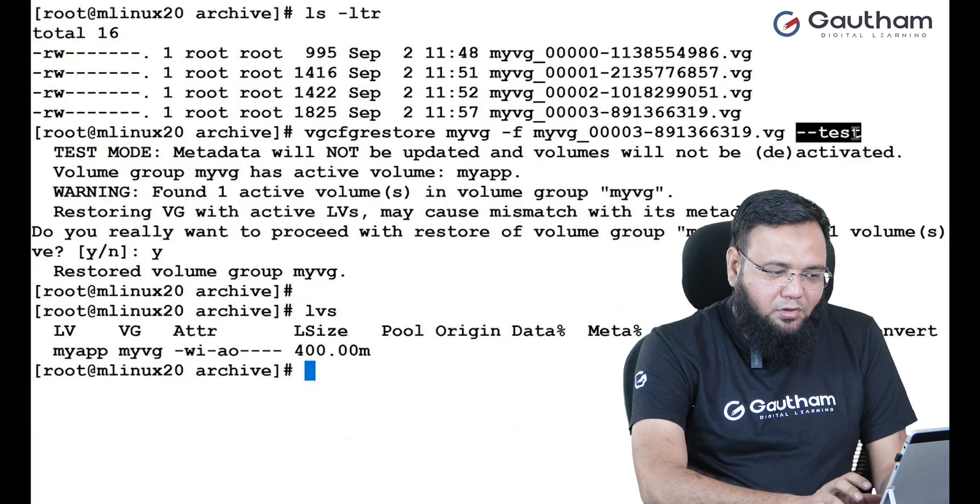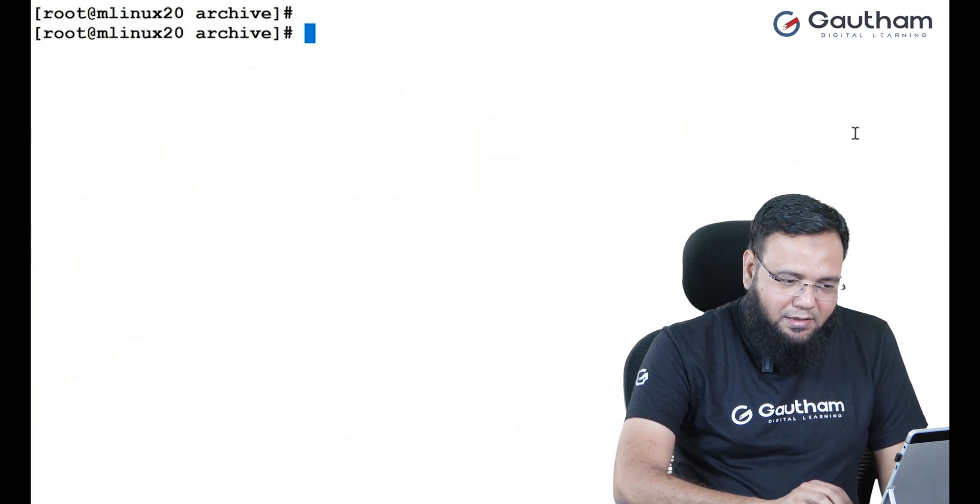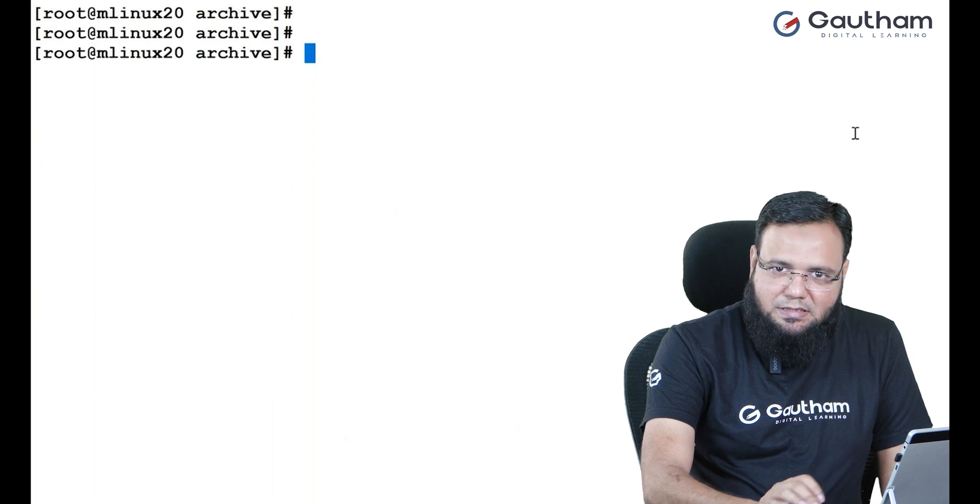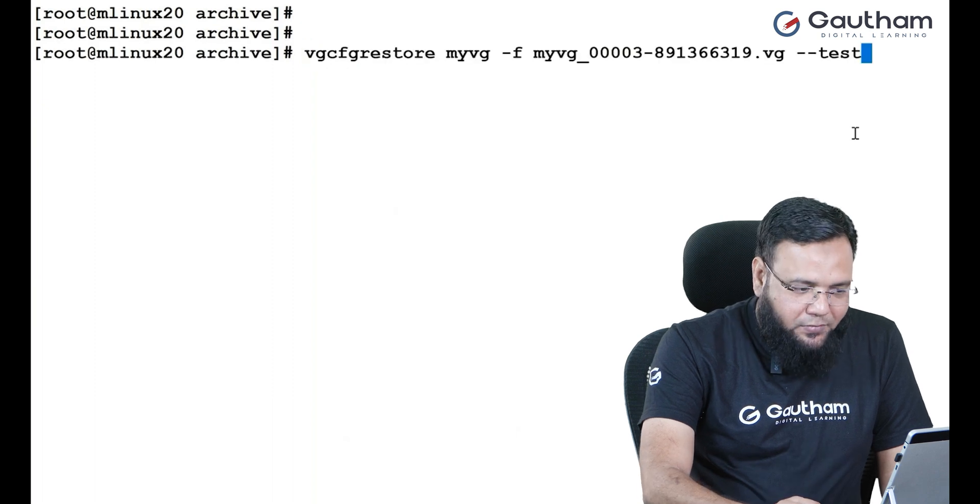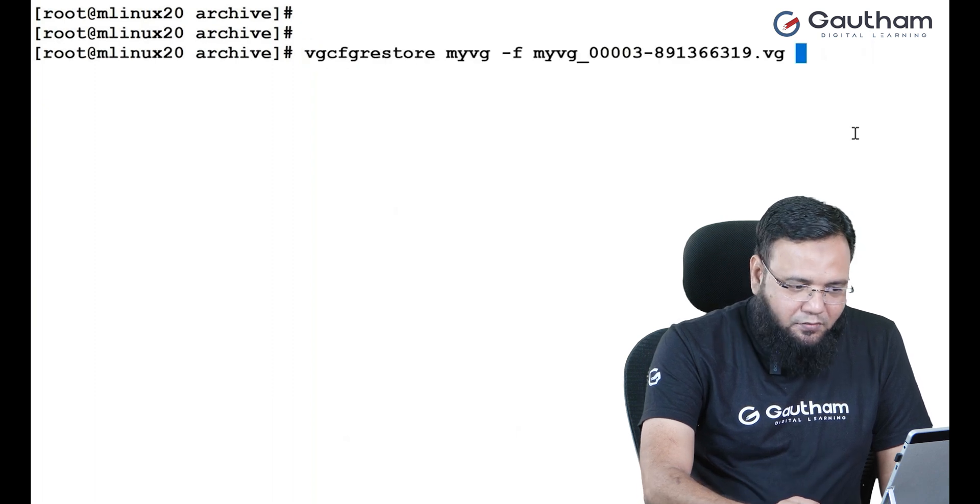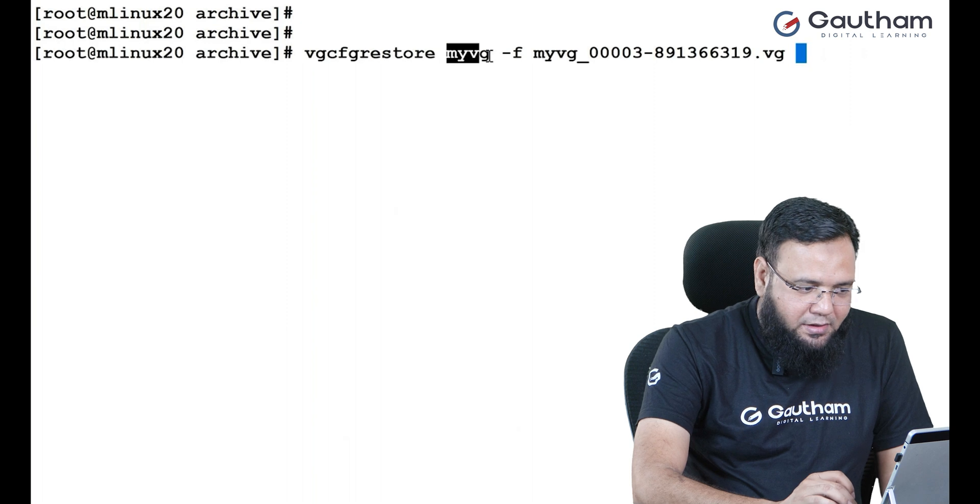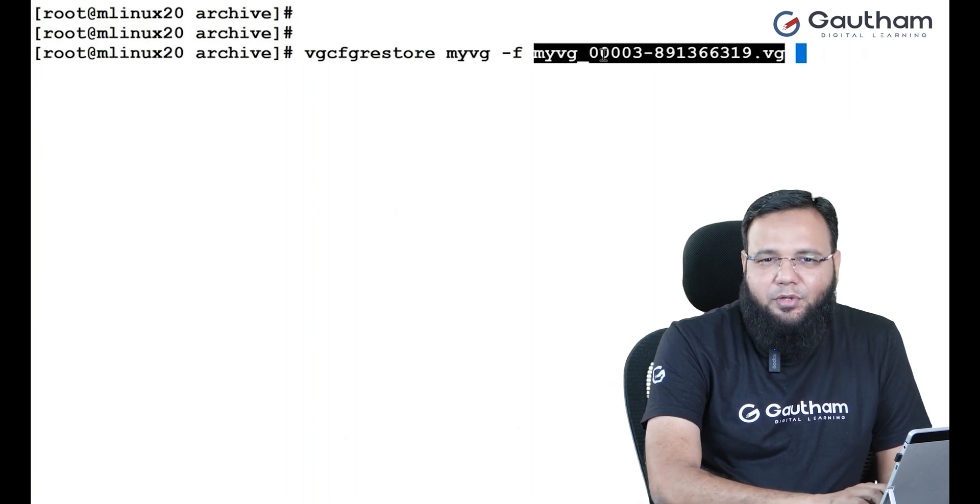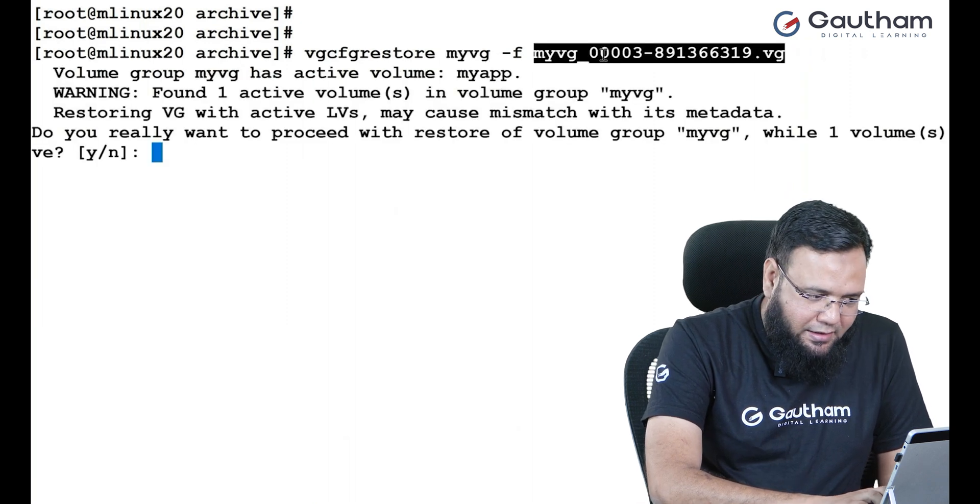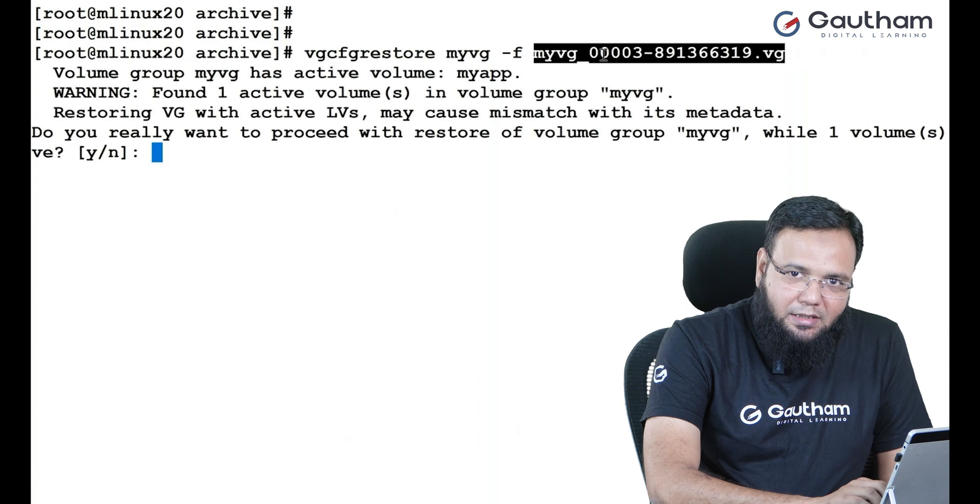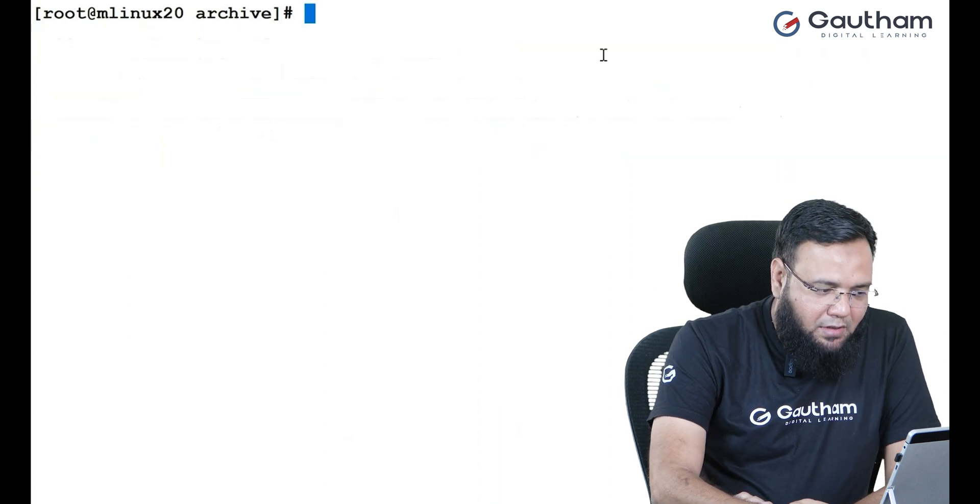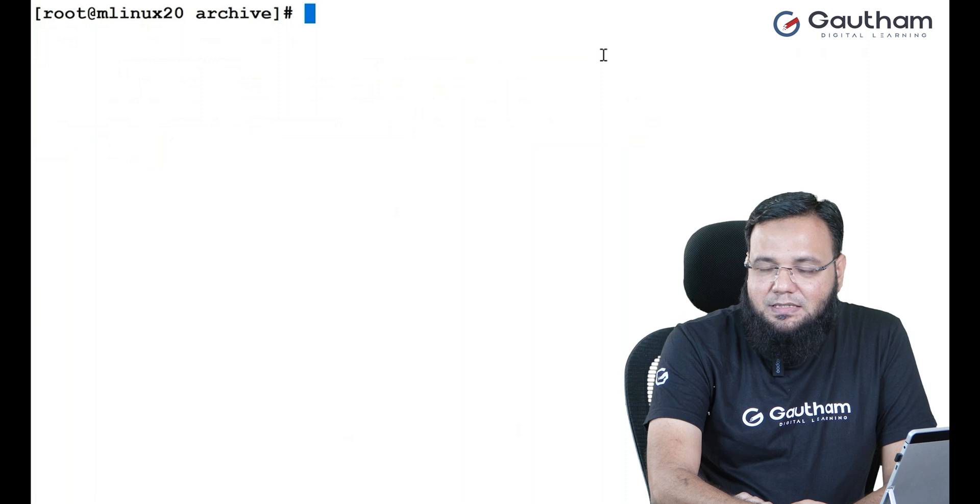Now, if you really want to restore it back, repeat the command without test. So I'm telling restore my VG with the help of this file. The moment I hit enter, again, the question comes. Simply answer it yes. Now, if you check LVS, you see MyDB is back. Isn't it beautiful?